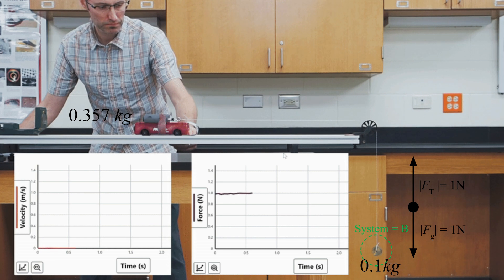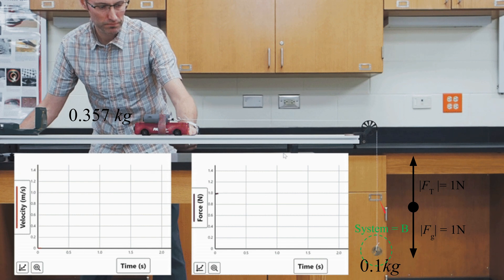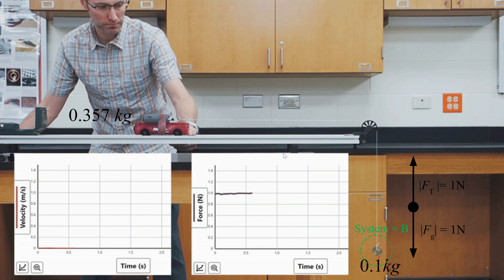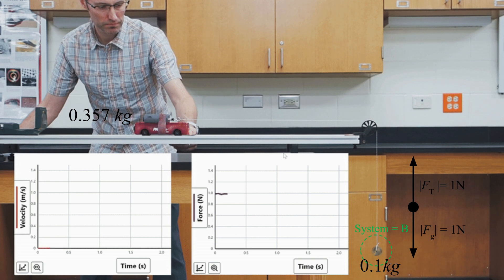Once I let it go, will tension still be 1 newton while accelerating, or will it change? Looking at object B once released: gravity still pulls down with 1 newton, but now the mass is speeding up in the downward (negative) direction. For that to happen, the tension must have gotten smaller, so the net force on it is downward. We therefore expect tension to go down below 1 newton during acceleration — but how much? Let's predict that.